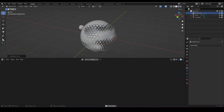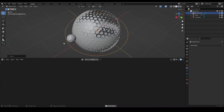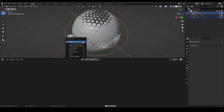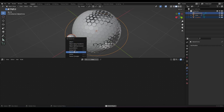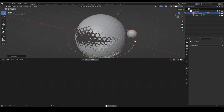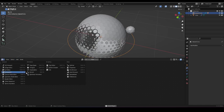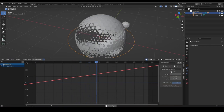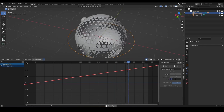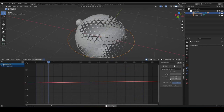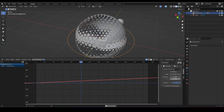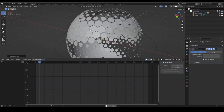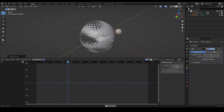We can animate this by using a circle, then selecting both of them with the circle last, and using Ctrl+P to follow path. You can modify your speed by going into the graph editor, going to the side panel, and under modifiers changing this number. With this you can modify the speed of your object. I'll subdivide this a bit.